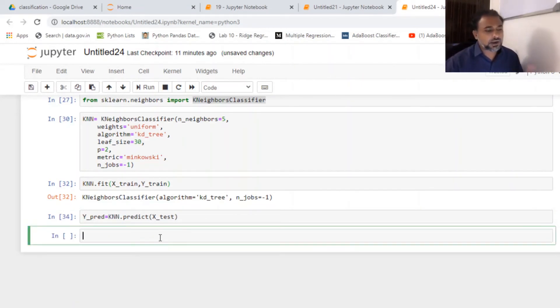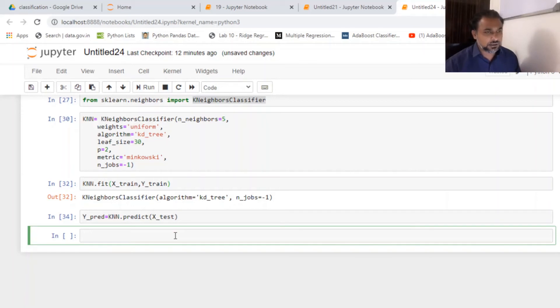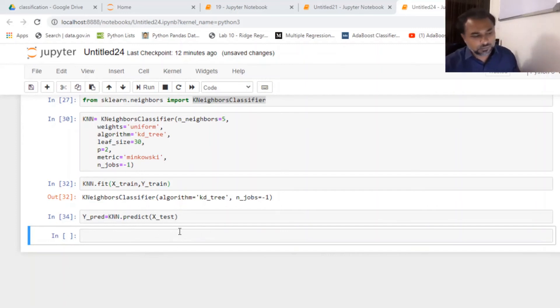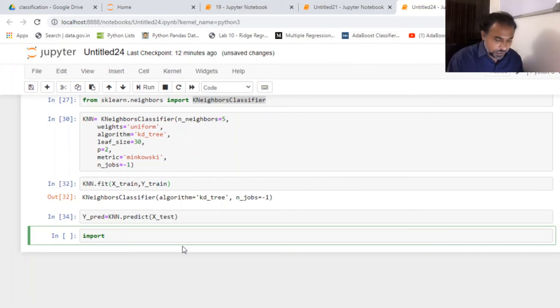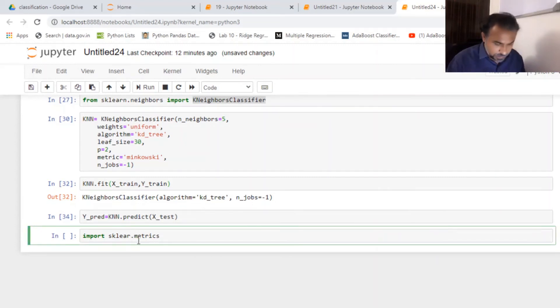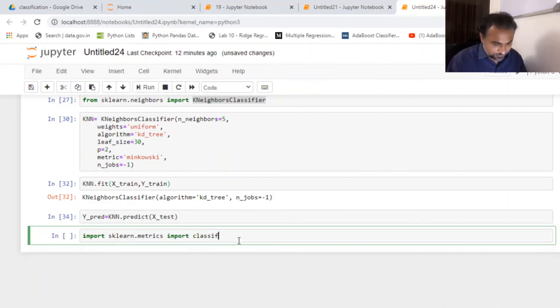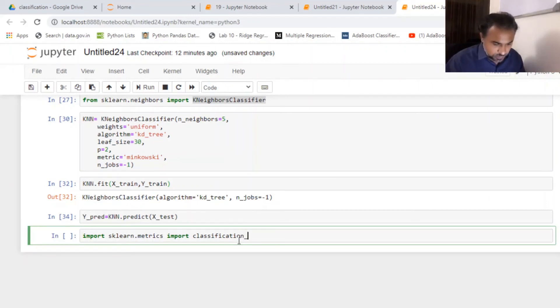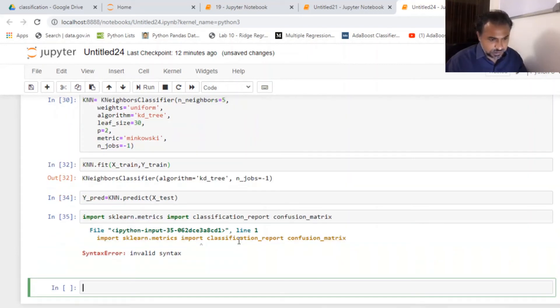So now what I really need to look at is I've fit the model. I've got the predictions done. Now it's my turn to look at what's the accuracy of the model. So how do you do the accuracy of the model? It's very simple. All I need is from the sklearn metrics I want to get my classification report and confusion matrix. So I'm just going to go ahead and import sklearn.metrics. I know the mistake. I'm being extremely careless here and I'm going to import classification report and confusion matrix.